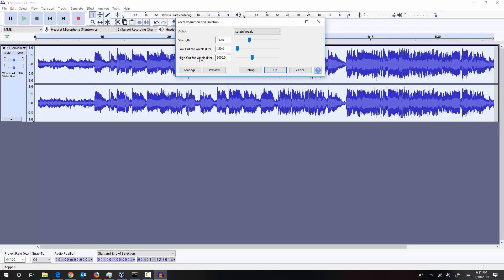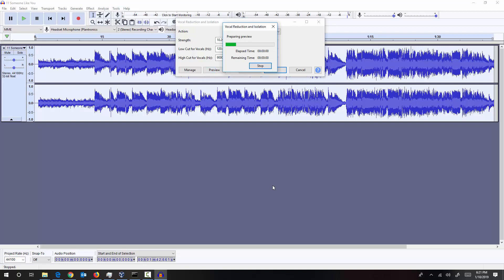You can play with the strength, low cut, and preview the output. If you like the output you can go ahead and apply it. So let me test it with some strength and preview the output.